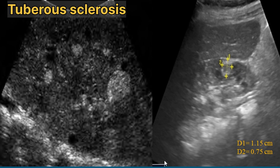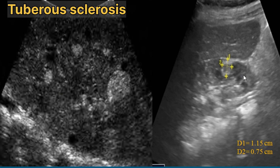Now we will discuss tuberous sclerosis. Tuberous sclerosis is a multi-system disorder associated with the formation of renal cysts and neoplasms. An oblique view of the right kidney shows multiple hyperechoic masses due to multifocal angiomyolipomas. Another sonogram shows a right renal heterogeneous hyperechoic rounded lesion suggestive of angiomyolipomas in tuberous sclerosis.